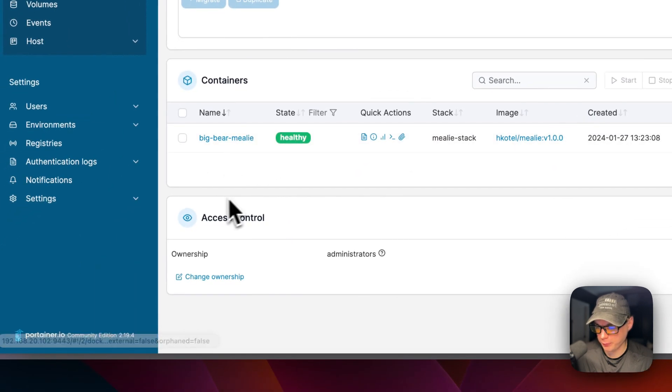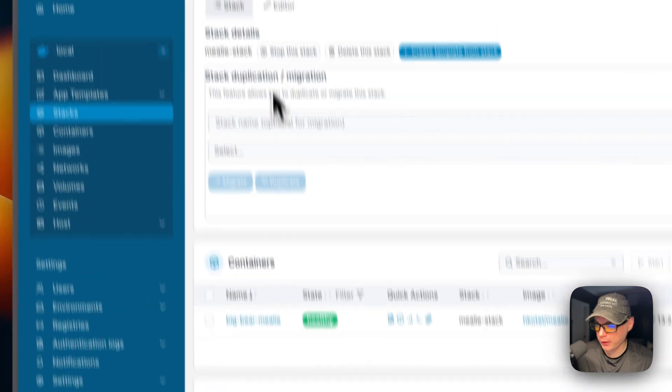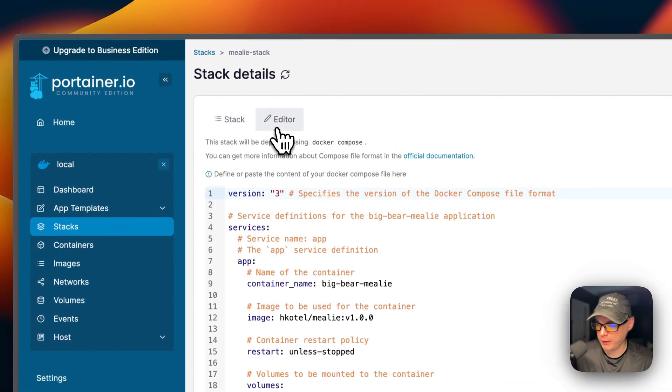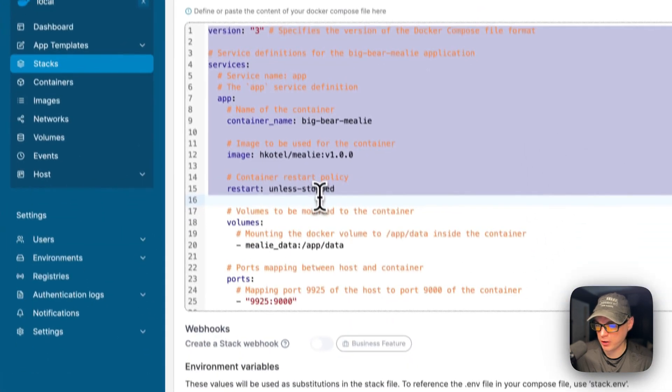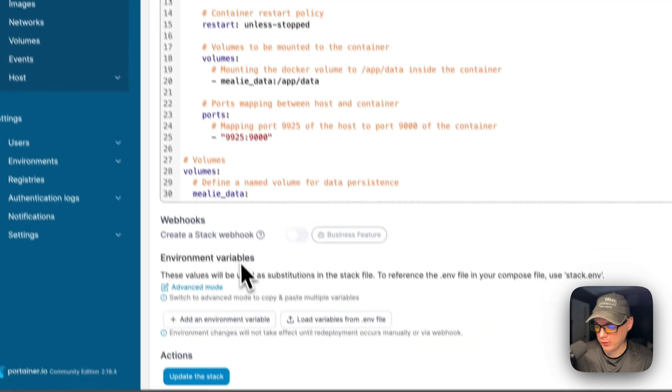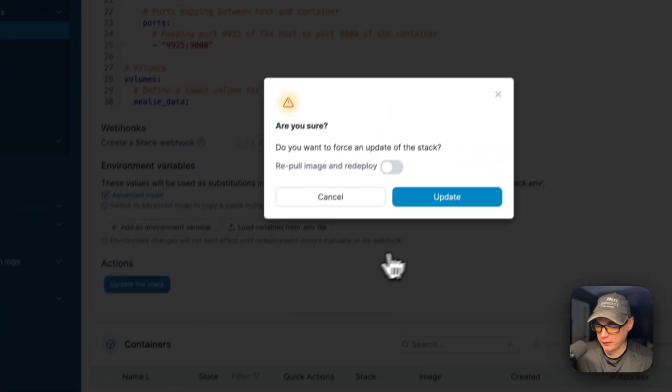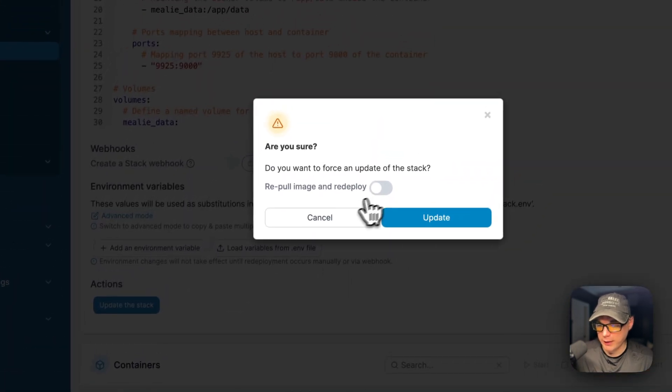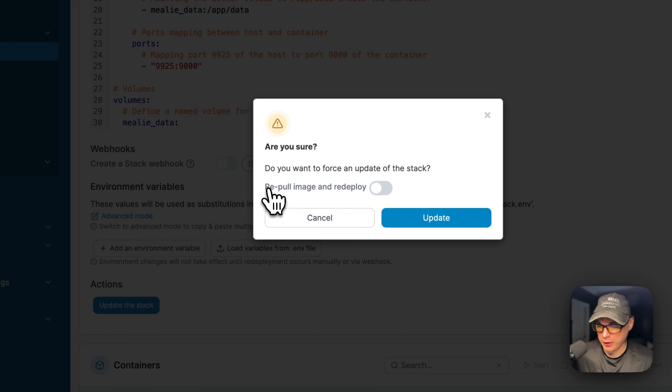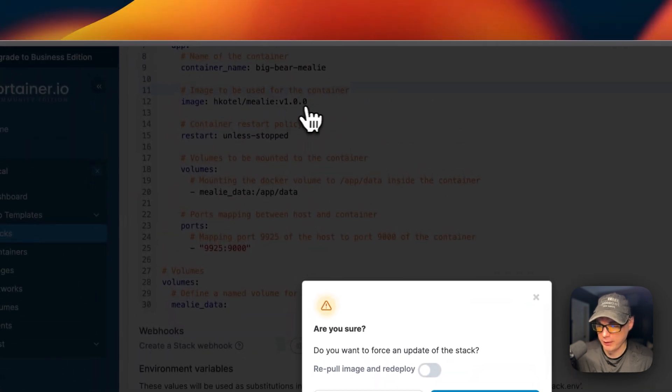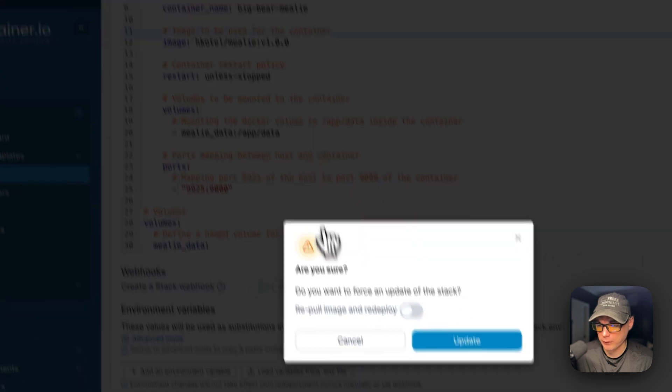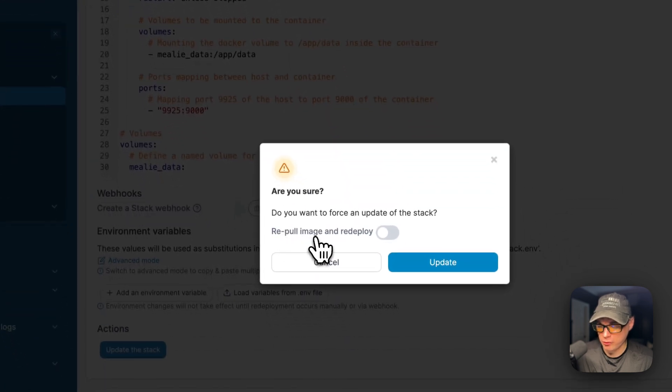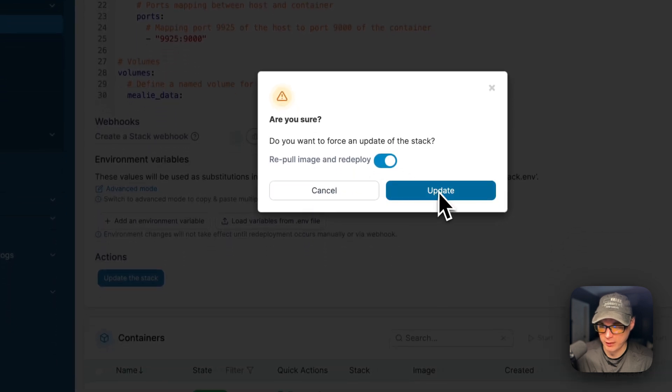You can see the access controls. You can go into the editor right here and you can see your docker-compose. You can edit it and you can come down here to update the stack. Now, if the developer updated the current image that's on Docker Hub, the docker image right here, then you can re-pull the image off the registry and get it redeployed by checkmarking this and then pressing update.